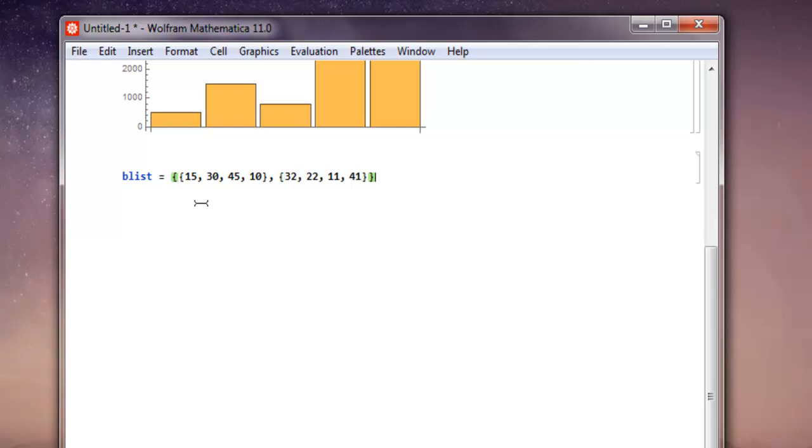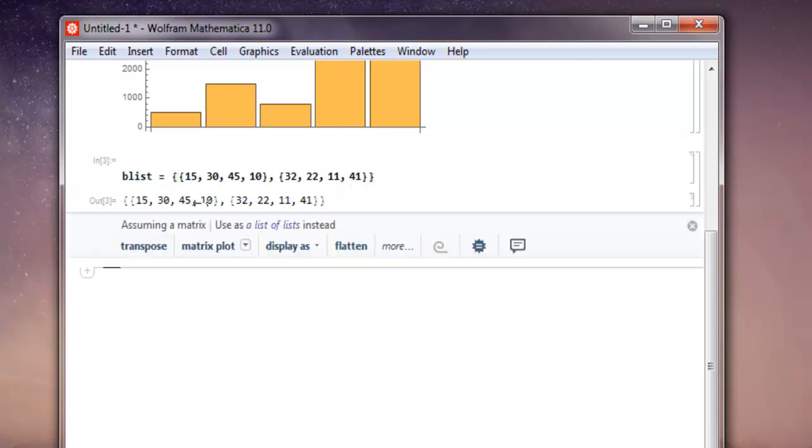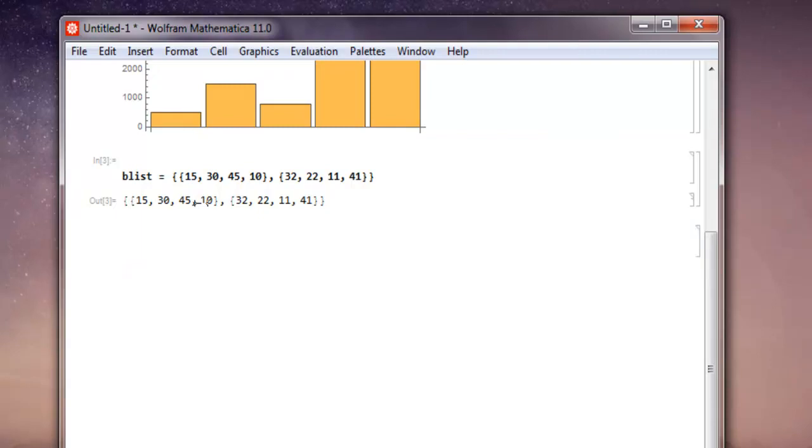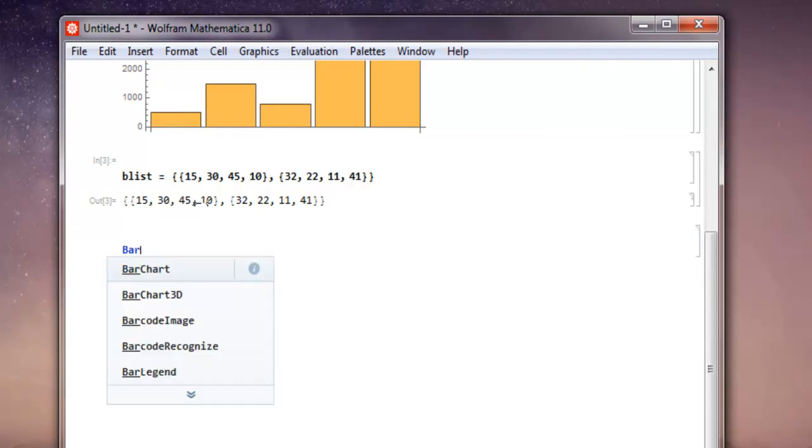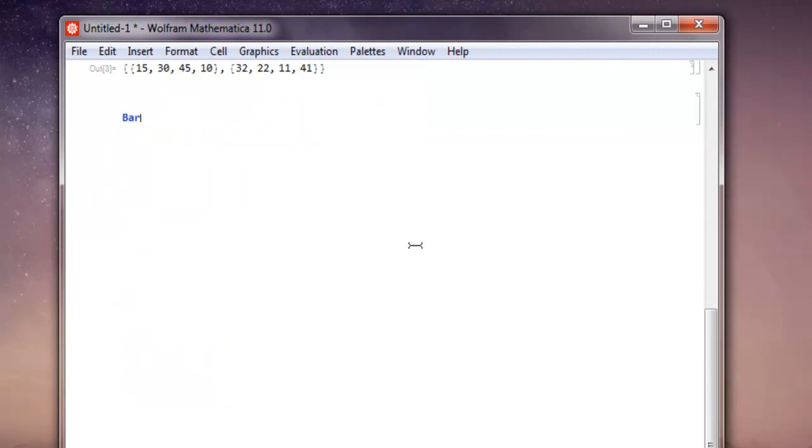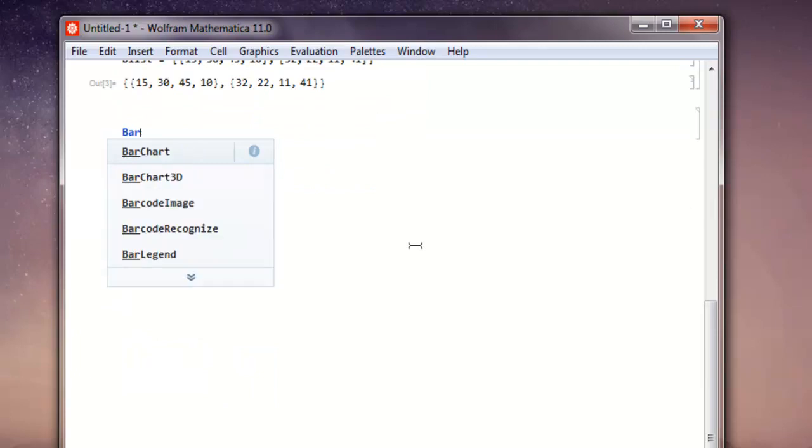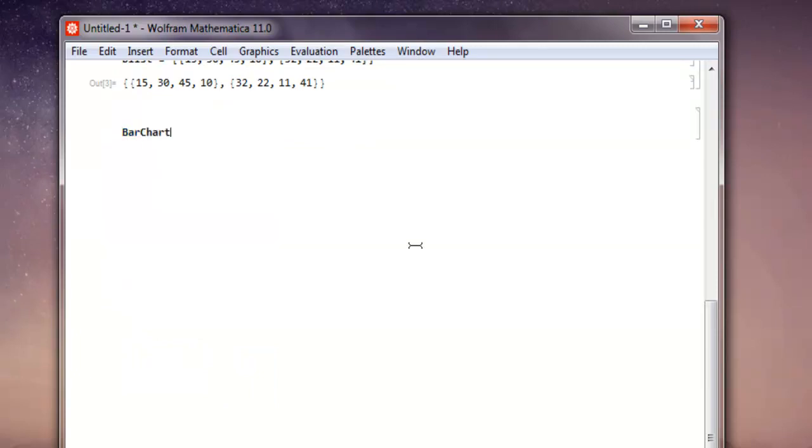So we can have that list now. Let's go with shift enter. Now here what I'm going to do is I'm going to type in bar chart, and within square bracket we're going to add blist. Then shift enter.